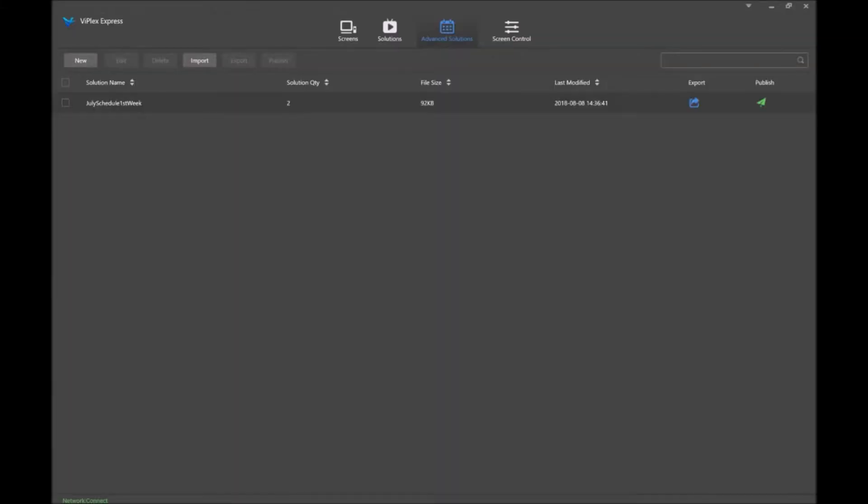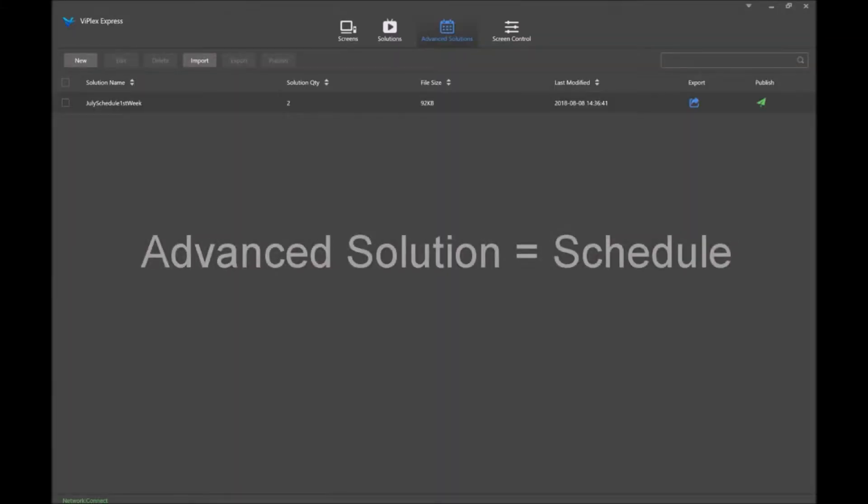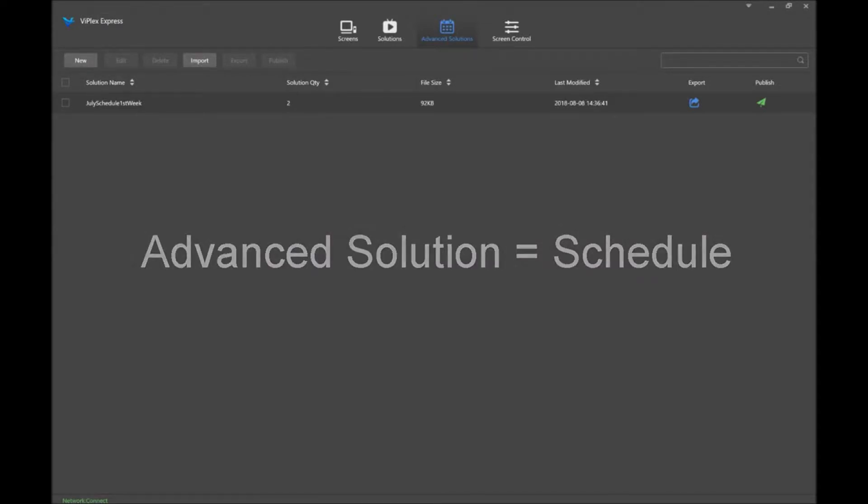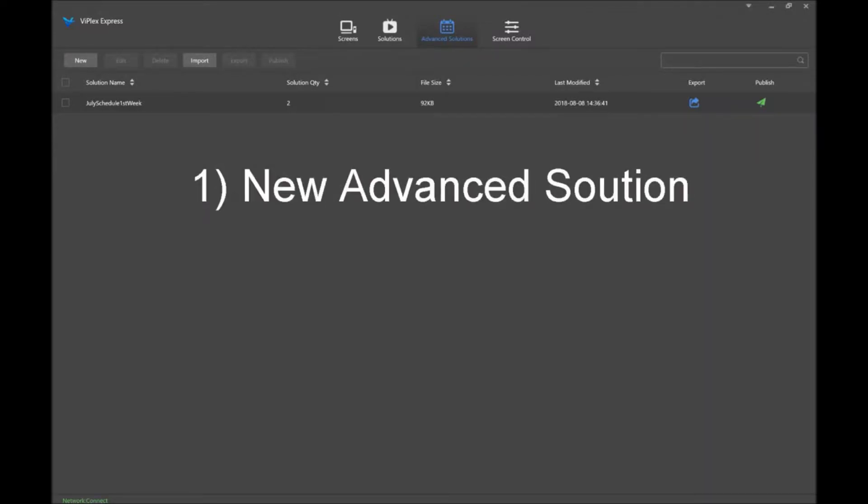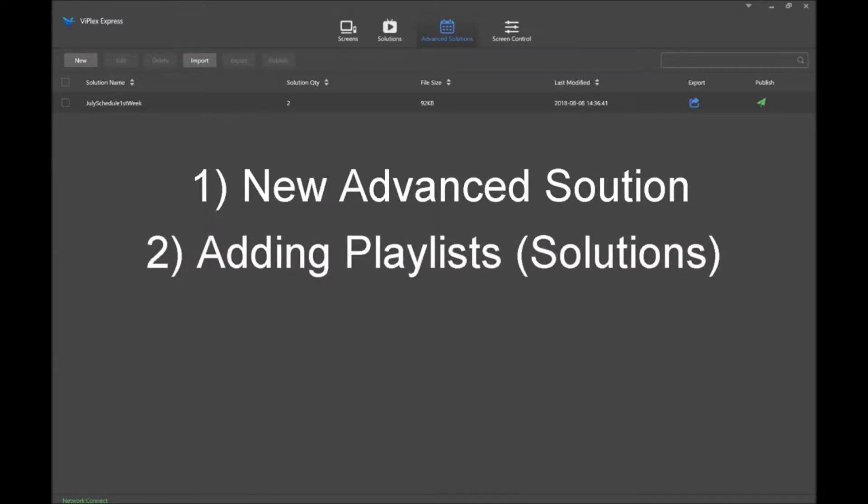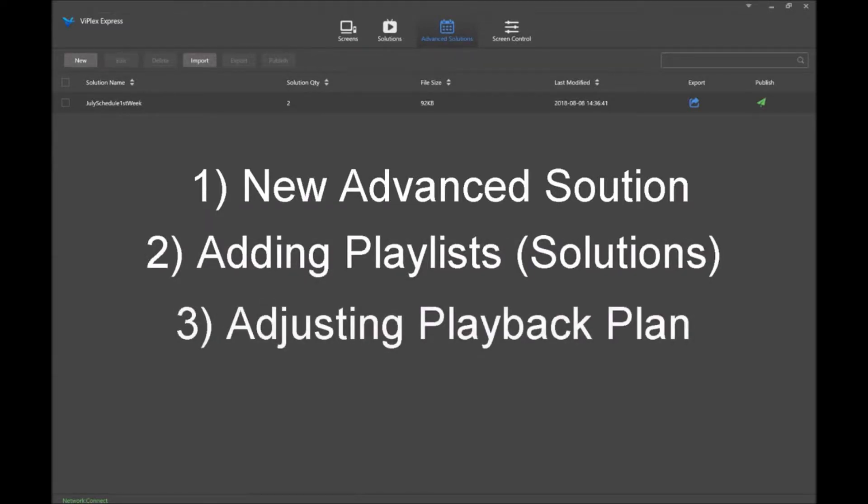With Biplex Express, the terminology of advanced solutions refers to creating a schedule of playlists that we can publish to LED Signs. I will cover creating a new advanced solution, adding playlists to the advanced solution, and adjusting the playback plan for a solution.